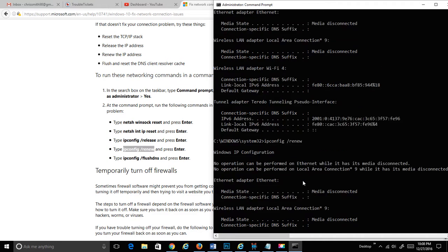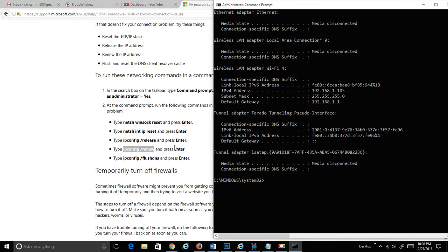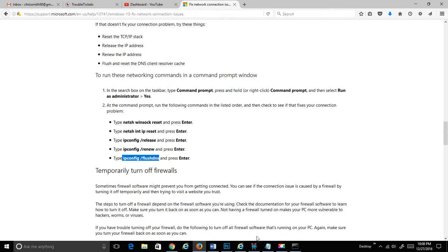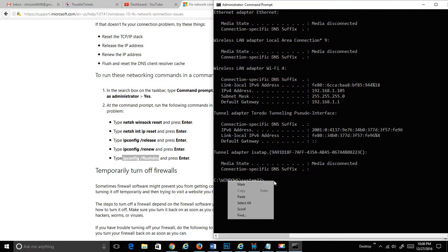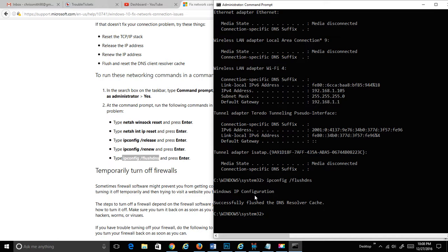Now, the last thing they're asking you to do is run the Flush DNS, which is going to reset our domain name server and clear out anything that might be hanging up. So let's do that. I'm just going to leave the space at the beginning. It doesn't really matter. And it cleared it out. Now, you can see down here that I have internet access again.